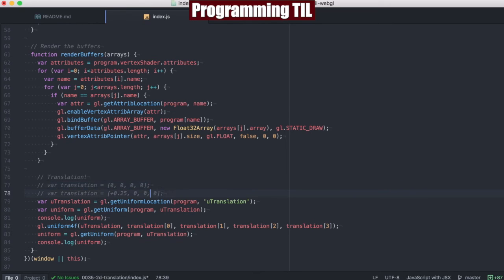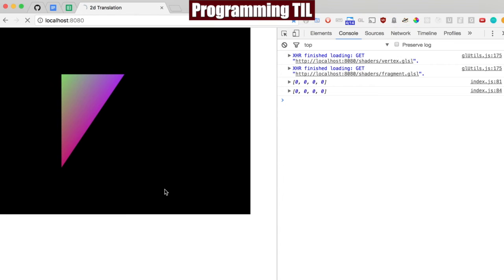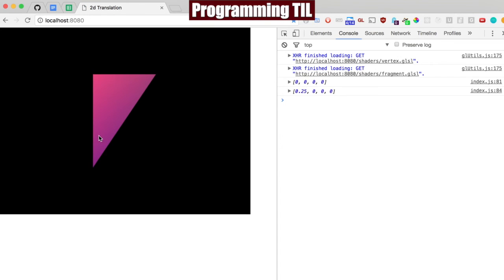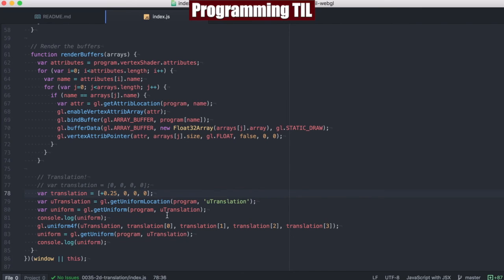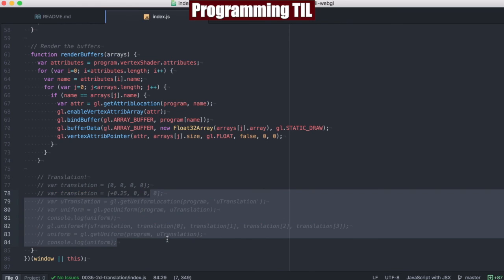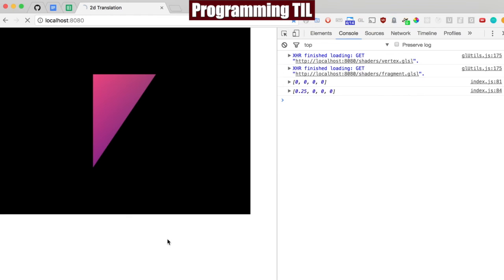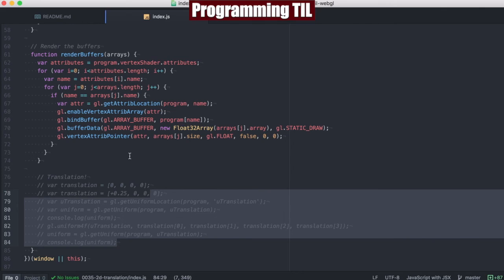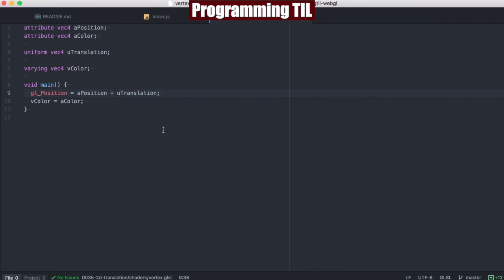So if we go ahead and uncomment this, and we want to translate it over by 0.25, we save that and refresh — you can see that the whole triangle shifted over by 0.25 to the right. You can now see that the uniform value, which was zeros before, is also 0.25 across the board afterward. Note that if we don't have any of this information, we will still be able to render the application just fine, unlike if you're missing attributes — it just counts these as all zeros across the board.